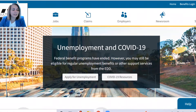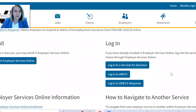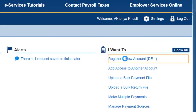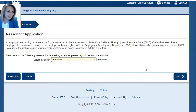Go to the EDD.ca.gov website and click on Employer Login. Once you're at the employer login screen, click on Login into eServices for Business. I already have my login information — if you don't have one, you will need to create one. Since I have all my clients under my one account, you will click on Register a New Account and answer the questions.